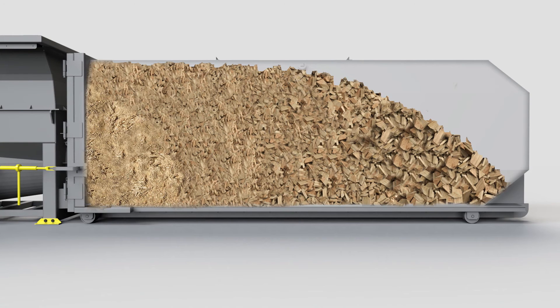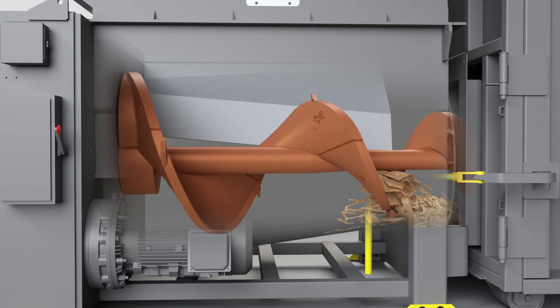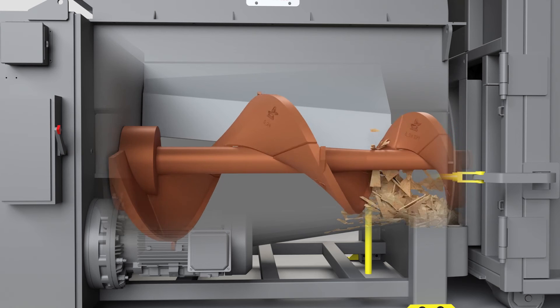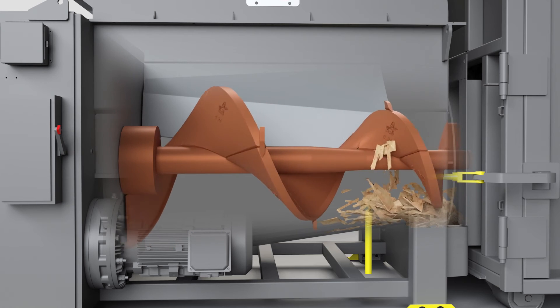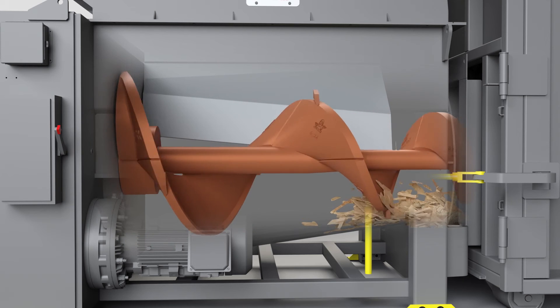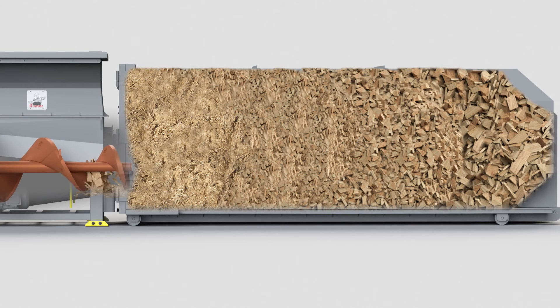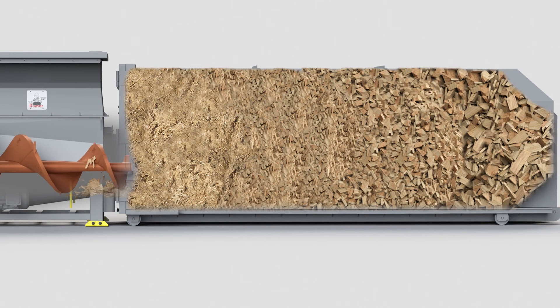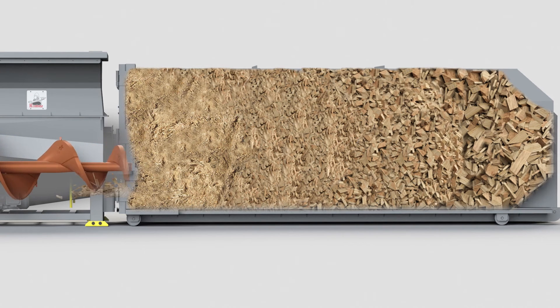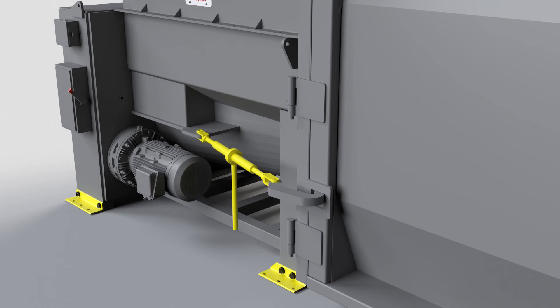Once the container is full, it's time to call your hauler for a pickup. When the hauler arrives, they will first reverse the screw. Reversal removes pressure from the container and material away from the discharge area, which minimizes spillage.